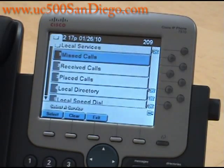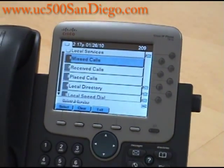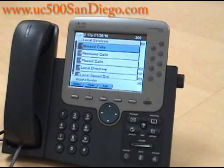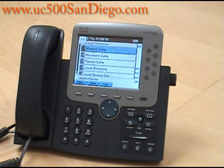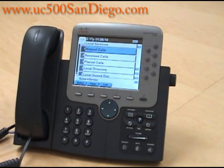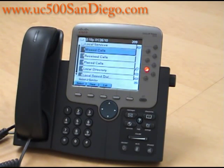If you have any questions, feel free to visit our website at www.enova.us, where you can also view more videos on the Cisco IP7970. This is Christine and I'm with NOVA Voice and Data Systems. Thank you.